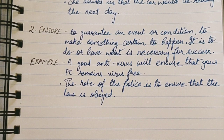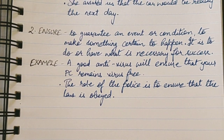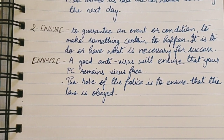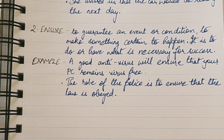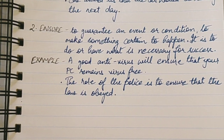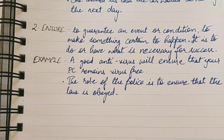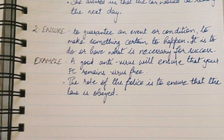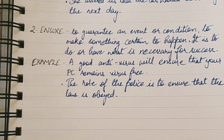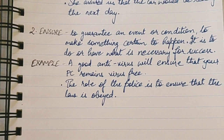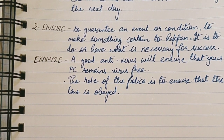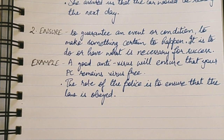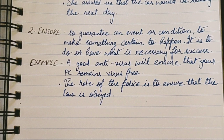Most importantly, ensure means to do or to have what is necessary for success — so that for the result and the outcome, what is necessary will be existing and will be happening.